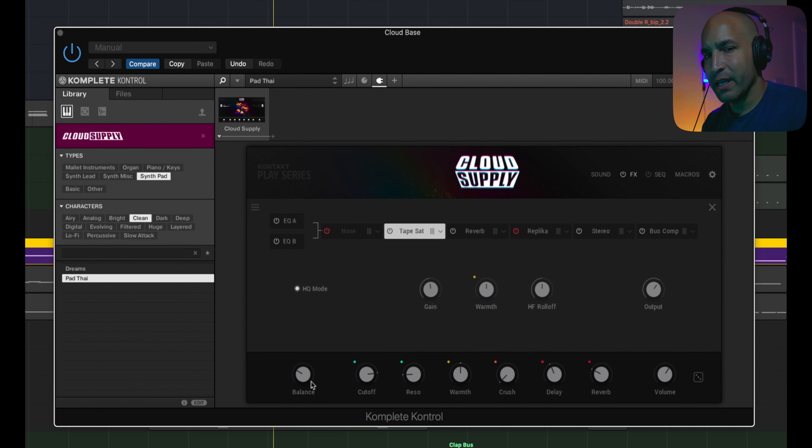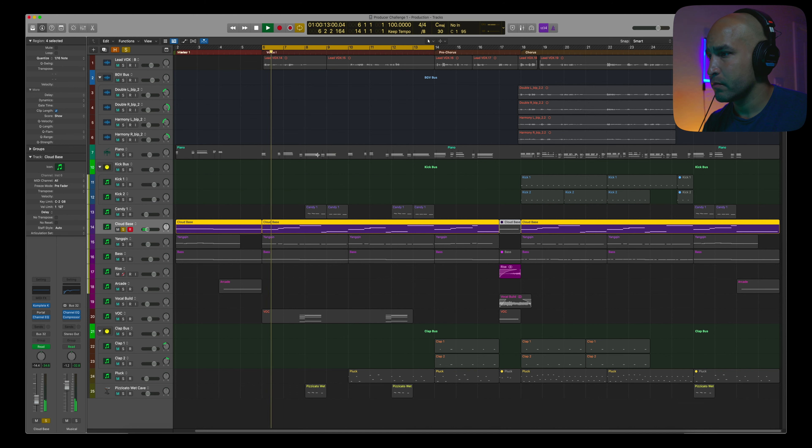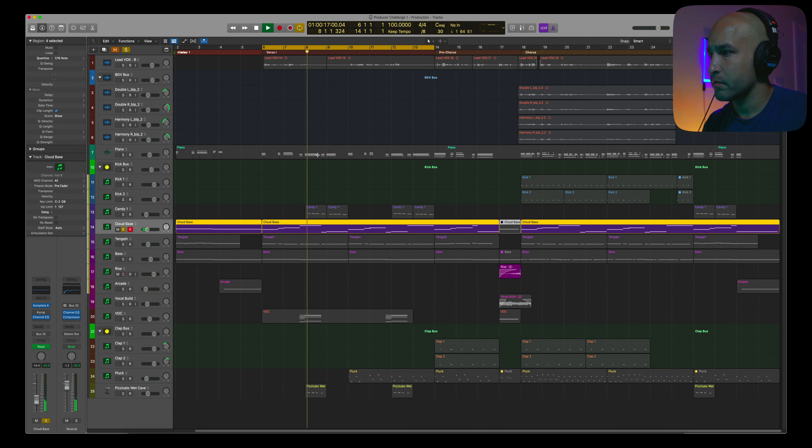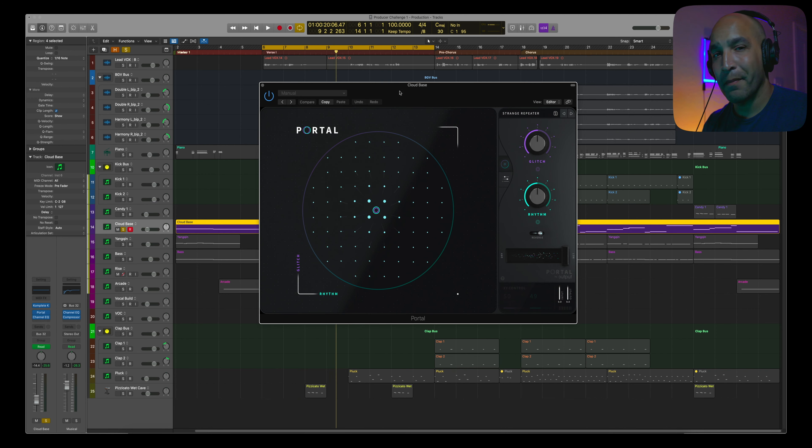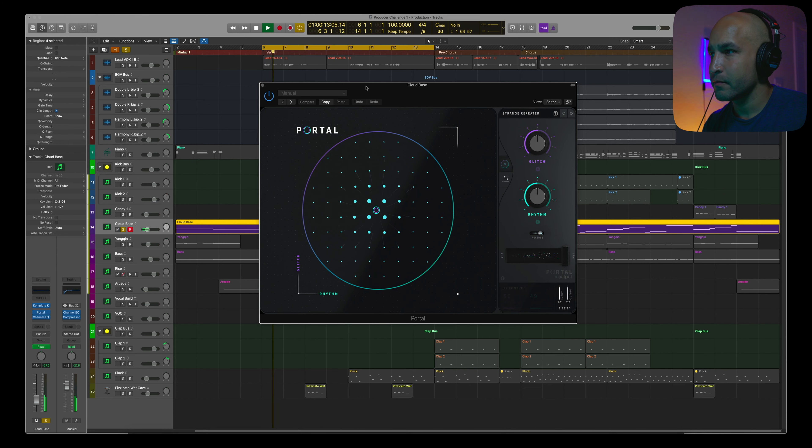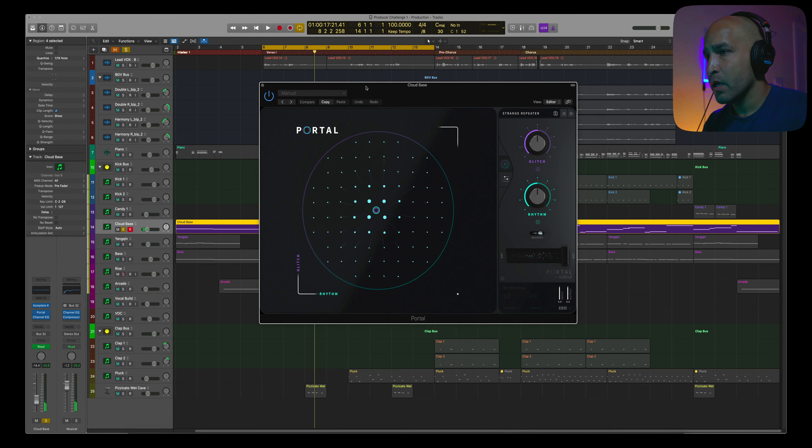Now, I also threw this Cloud Supply on here. It's a Native Instruments plugin. It's just the Pad Tie by itself. Again, going with my Portal, the Strange Repeater.